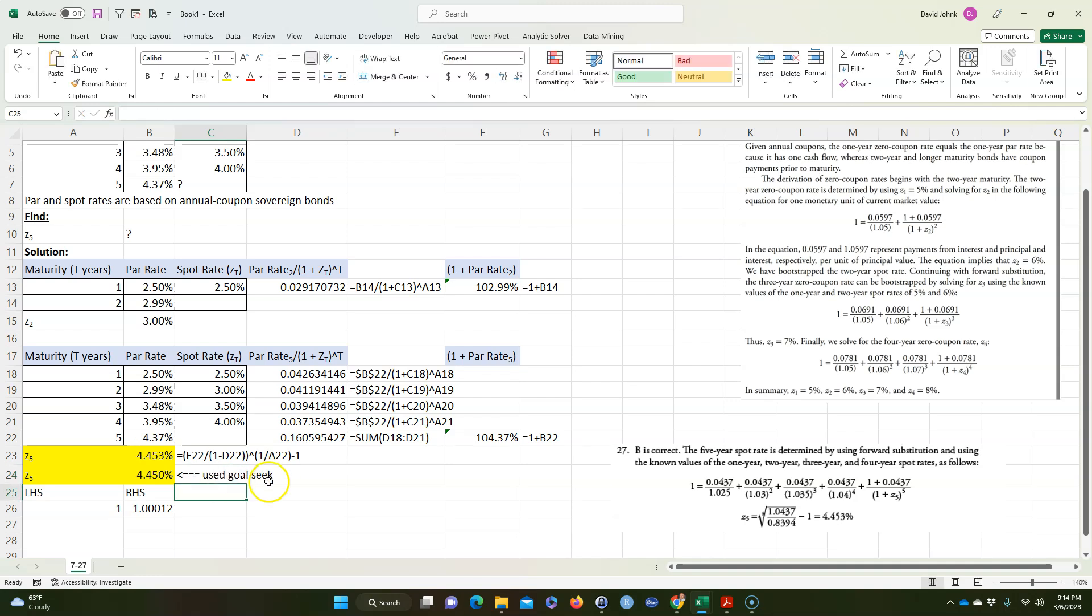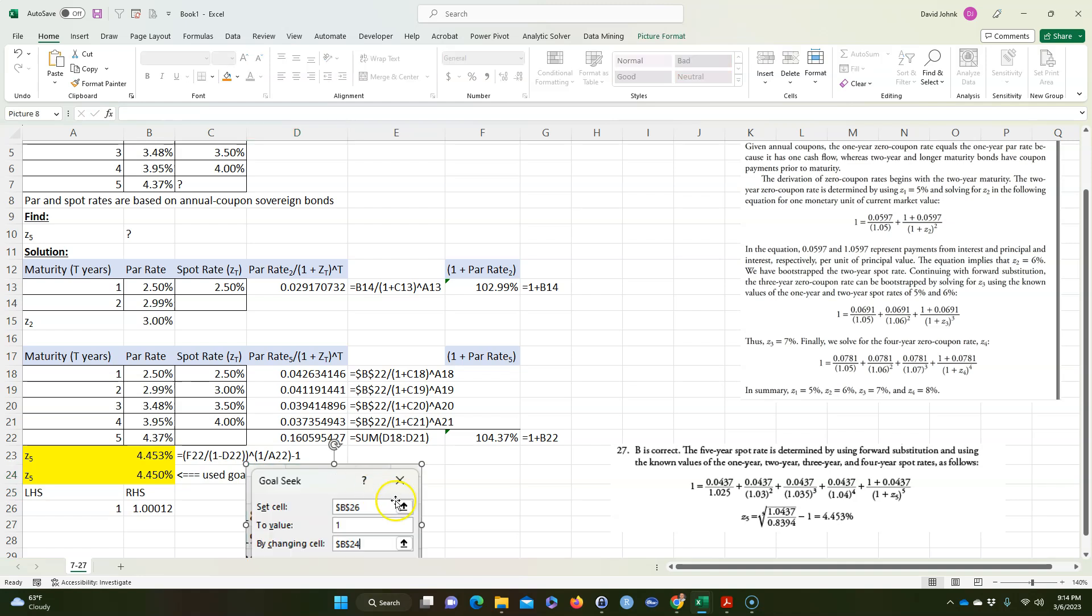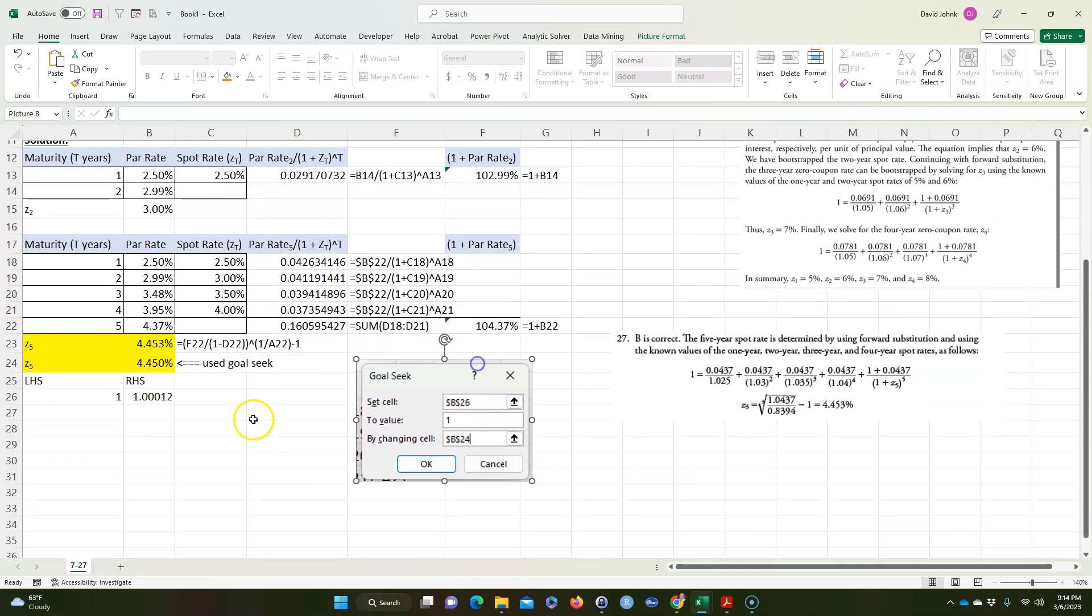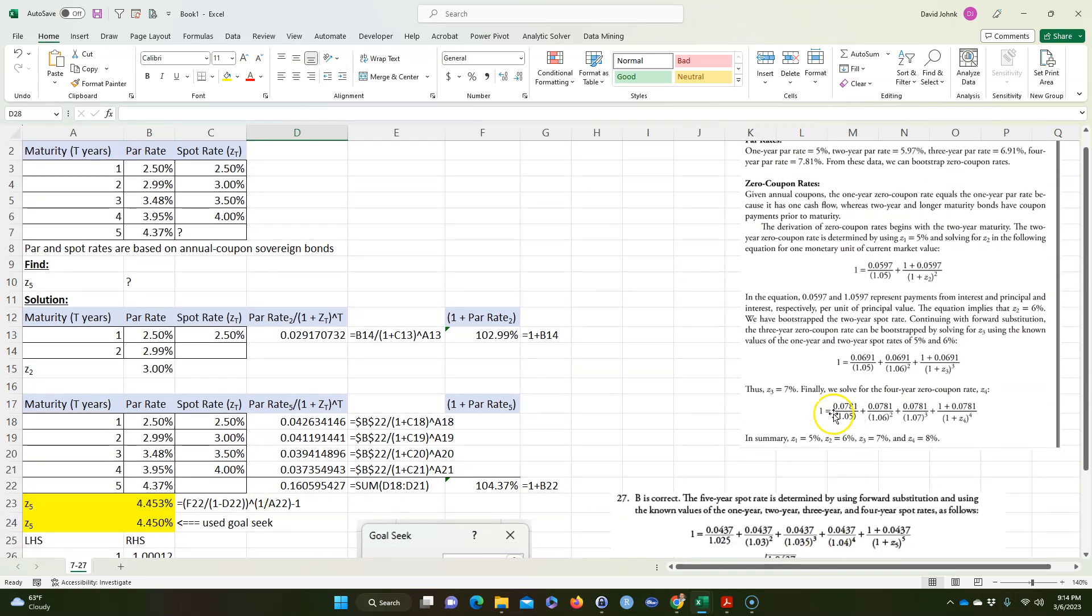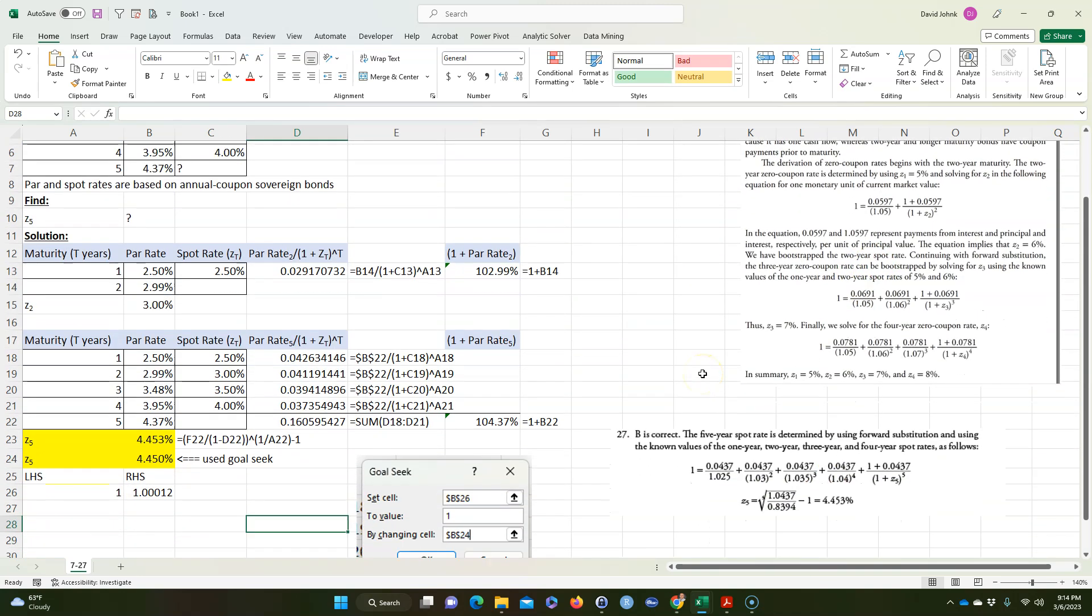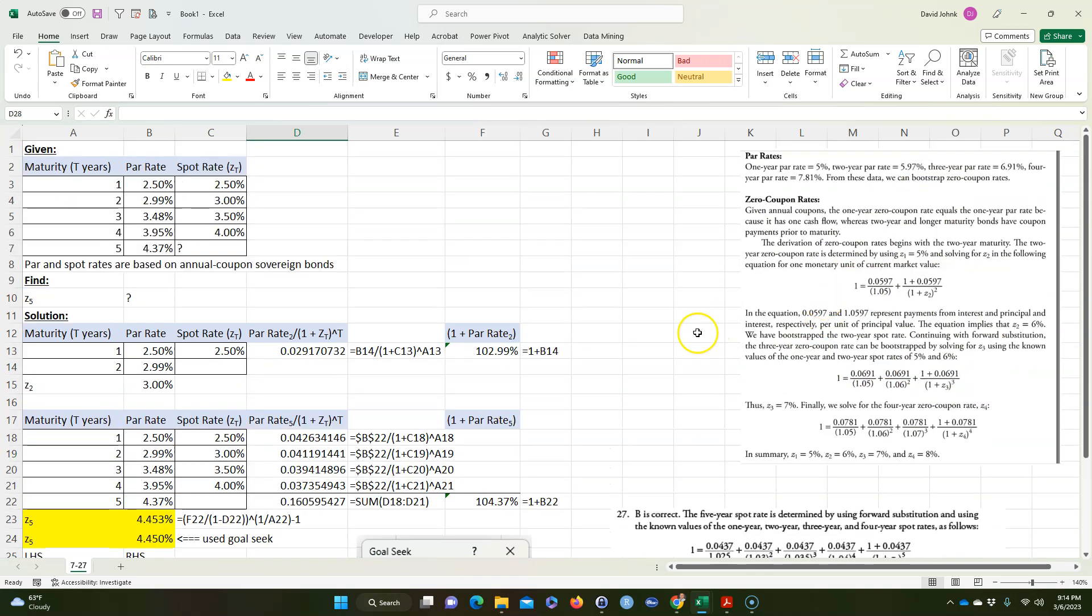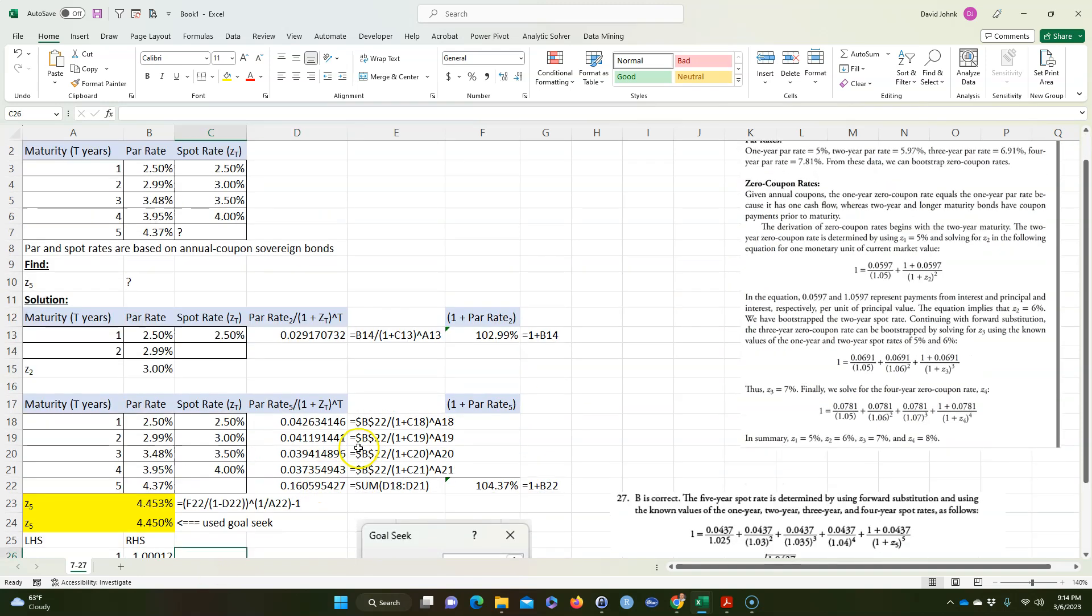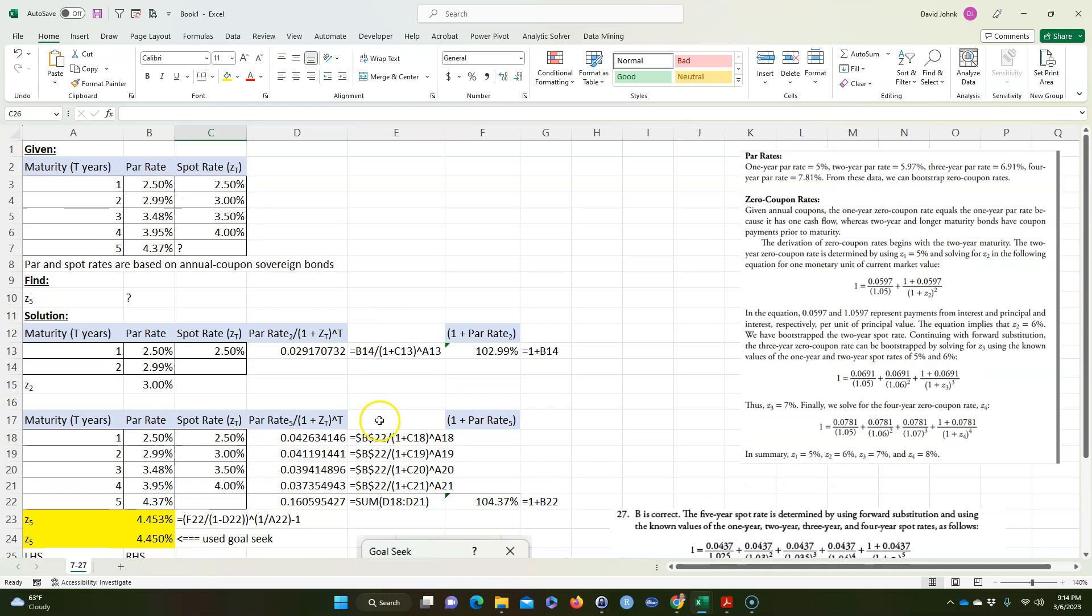All right, I'm going to copy that goal seek in here just so you have a copy of it. So that's how you solve that problem. I know it's kind of hard because they don't really give you an equation. They just give you how they do it. This is called bootstrapping, by the way. So hopefully that helps.